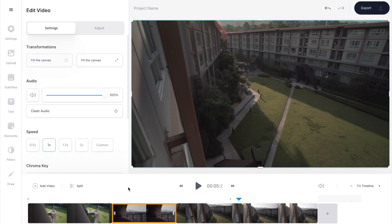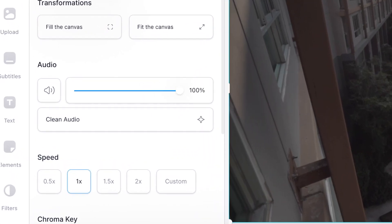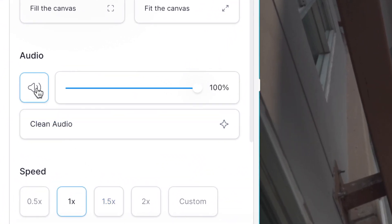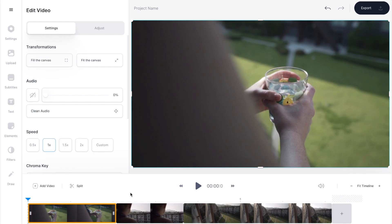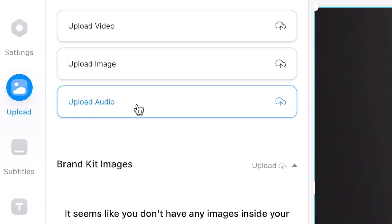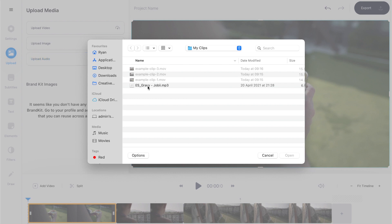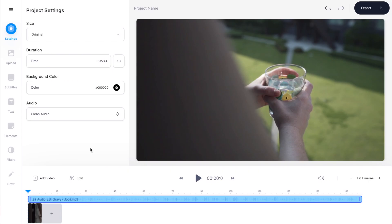Now to make this montage really pop I want to add some music, but first I want to make sure my video clips are muted so it's just going to be music playing. To do that, select a clip and then in the menu under audio, select the speaker icon to automatically mute the clip. I'm going to do that for each of the other clips in the timeline — just click and mute — and now I'm ready to add some music.